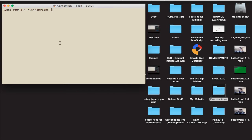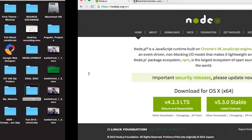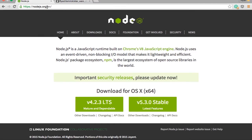The first step of getting started with this app and Express and Node in general is installing Node. You can check if you already have Node installed by running the command node --version, and you should see the Node version that you have installed. One of the great things about Node and Express is that it works great on Windows and Mac. So if you're on Windows or Linux, don't hesitate to follow along because it works great on those as well. If you do not have Node already installed, you can go to nodejs.org and download the mature and dependable version or stable version.